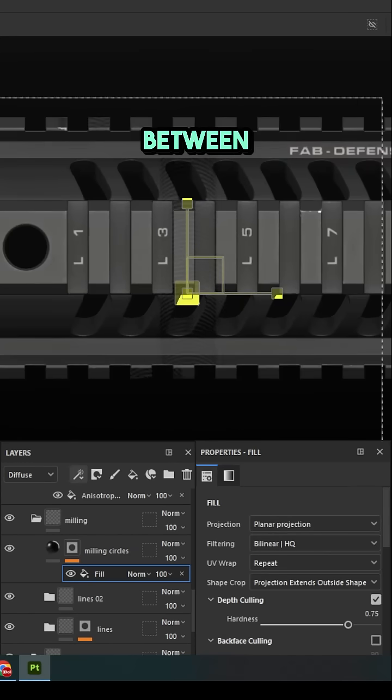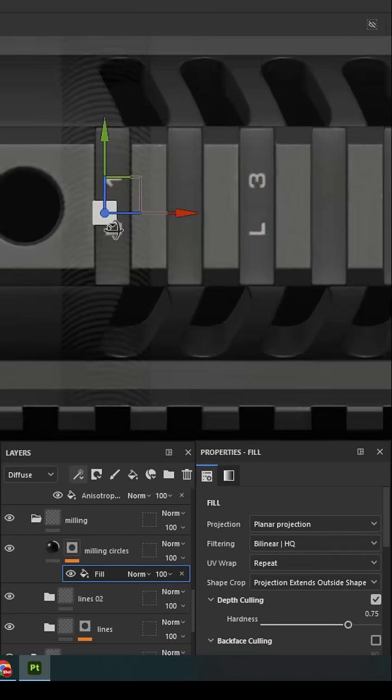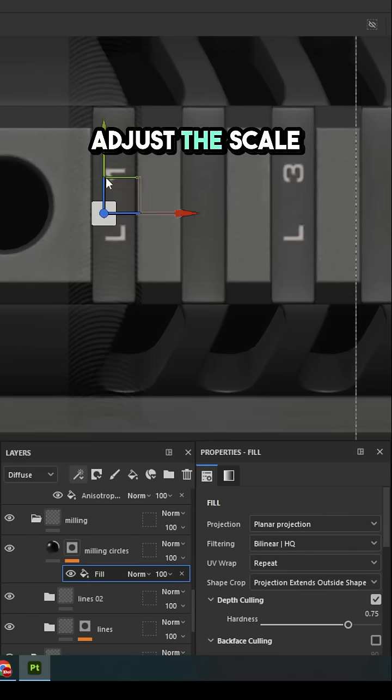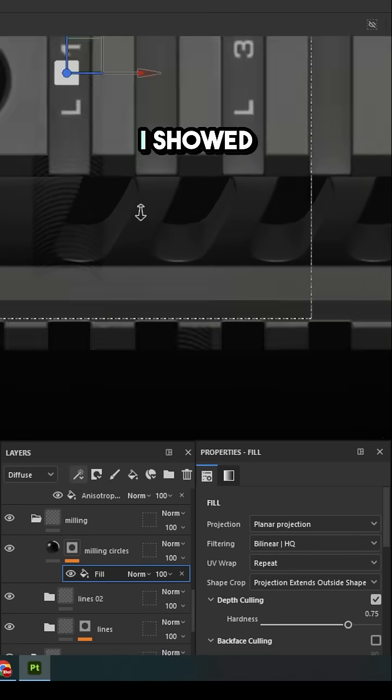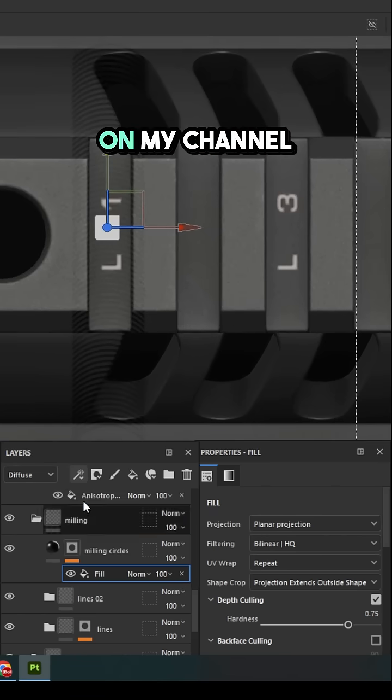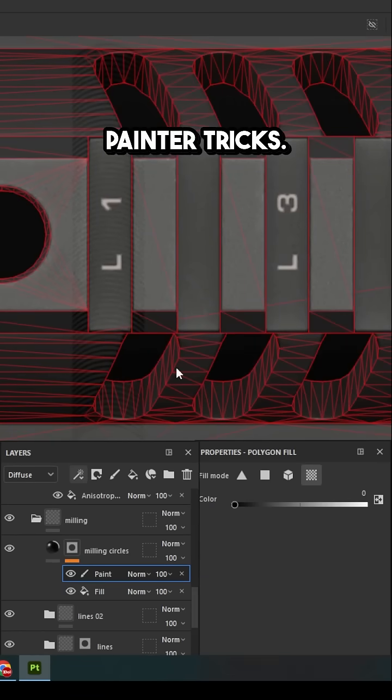Place the mask between the teeth. Adjust the scale. Using the method I showed in the video on my channel about the top Substance Painter tricks.